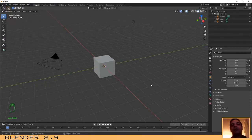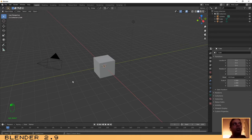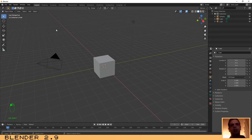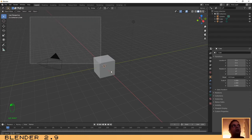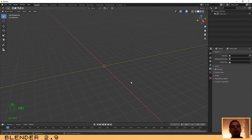Hello guys, welcome to another tutorial. Since we are in the Halloween season, I am going to show you how to create a pumpkin using Blender 2.9. You can always look at the bottom left of the screen to see which keys or mouse buttons I am clicking during this tutorial. The first thing we need to do is remove all the objects from the scene — drag and drop to select them all, then press Delete or X.